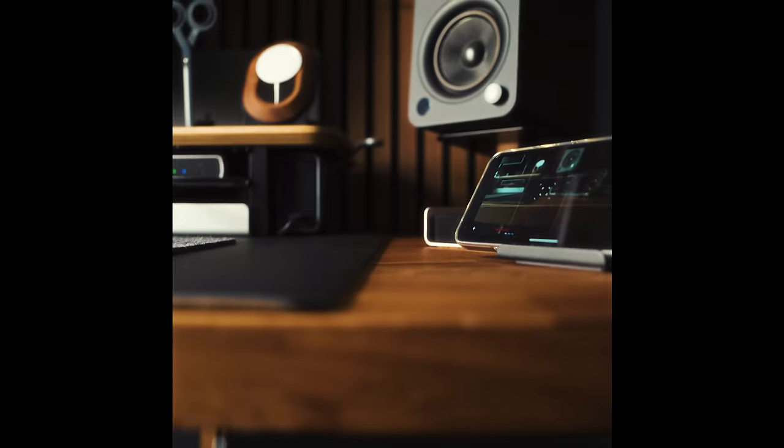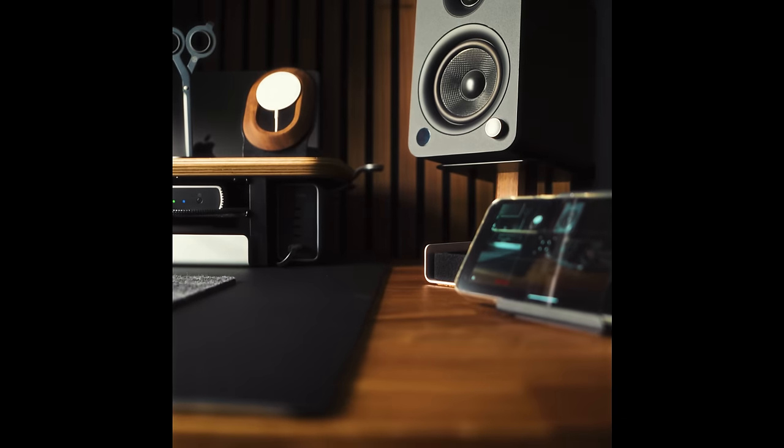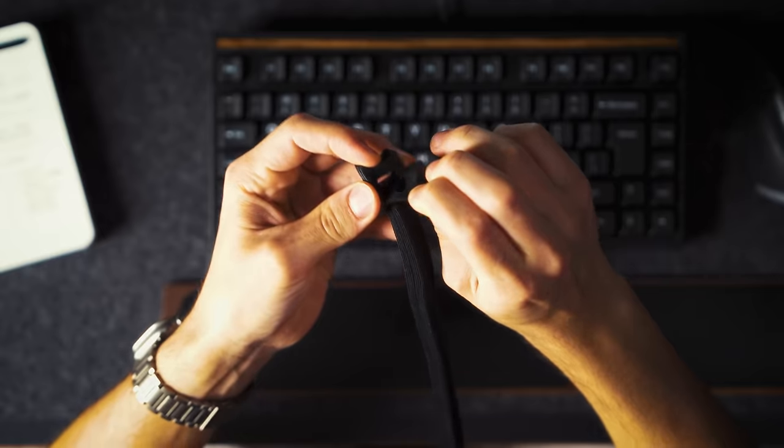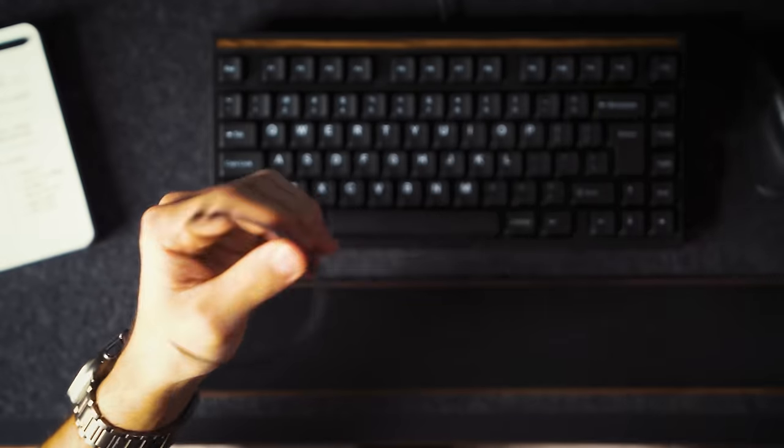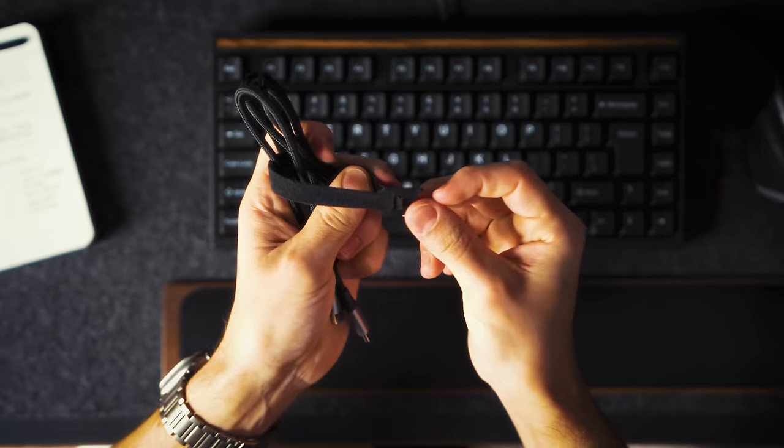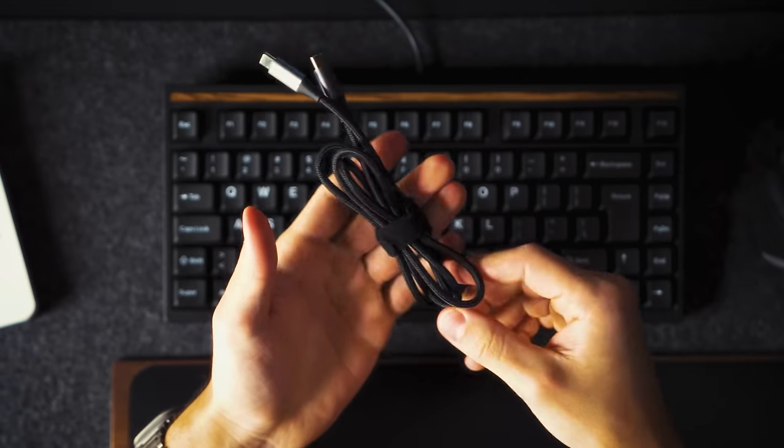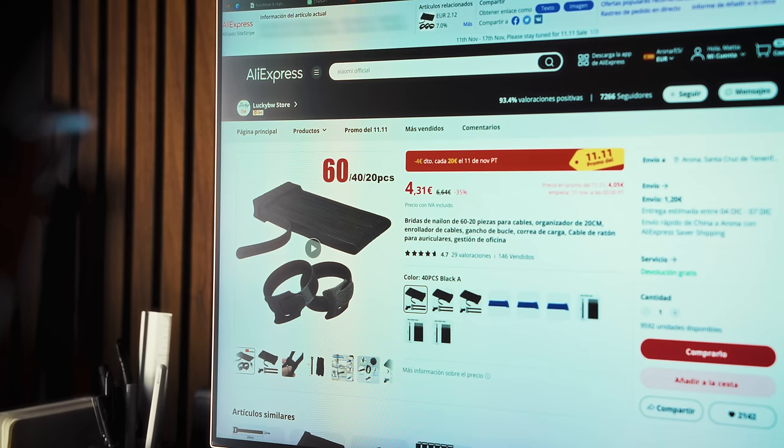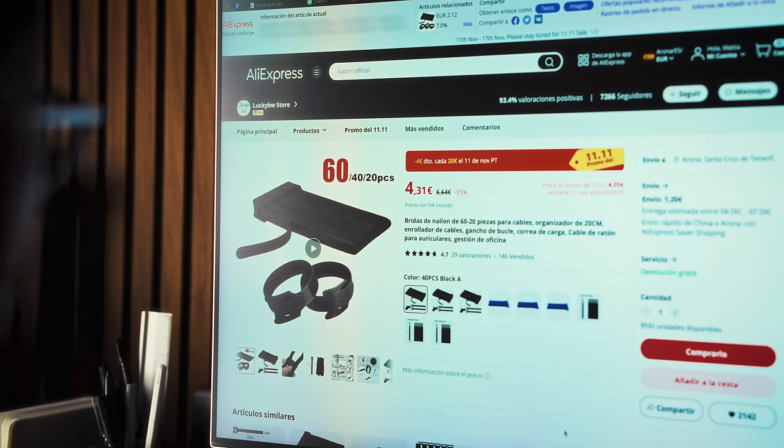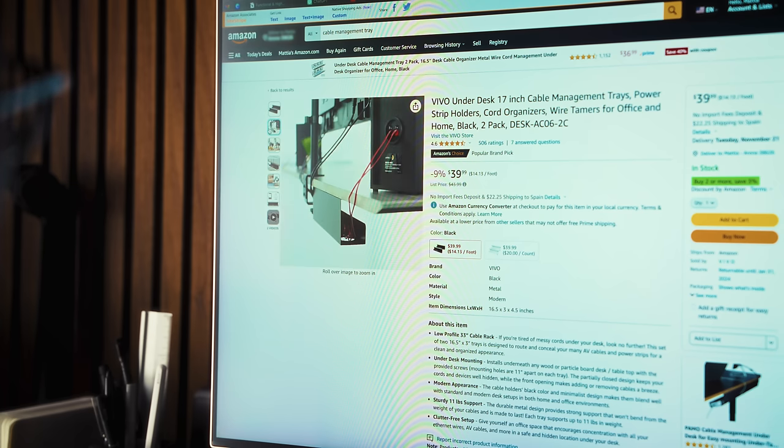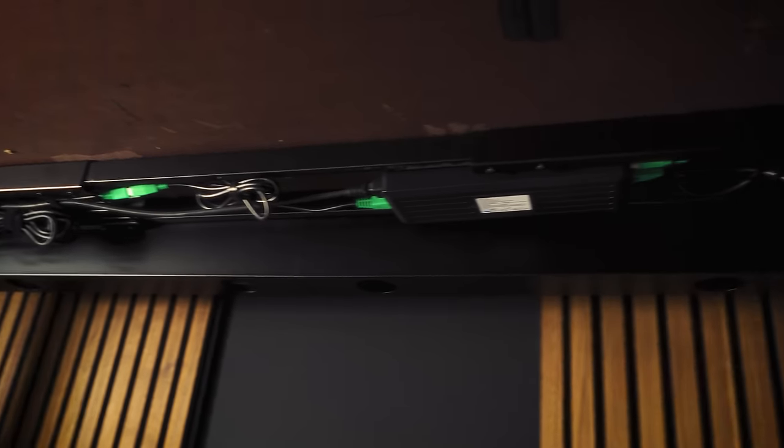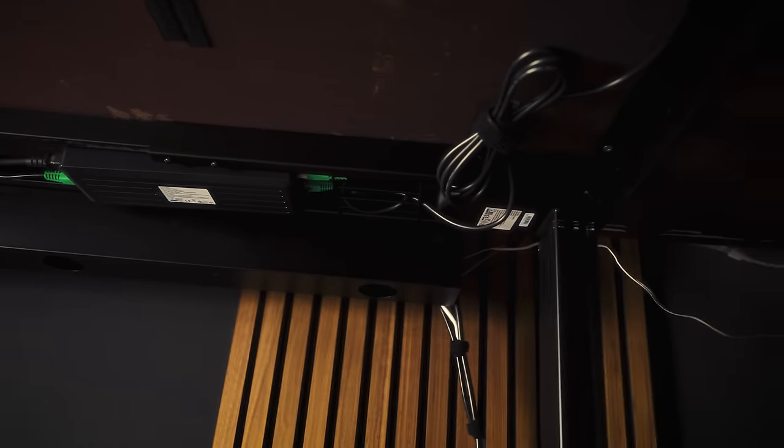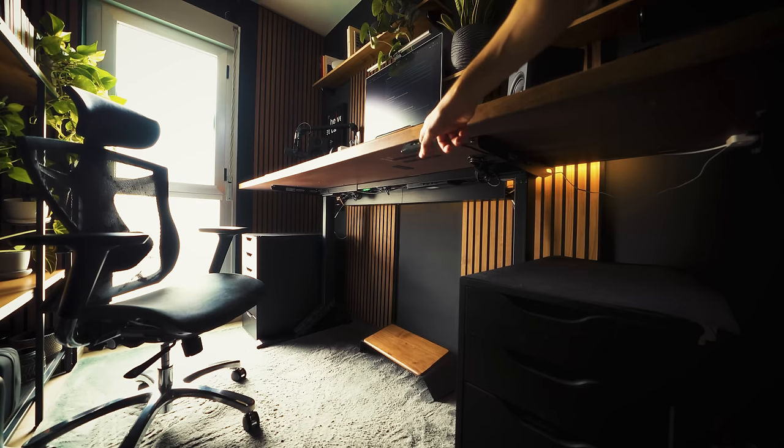Keeping cables neatly organized reduces clutter and increases the functionality of the desk. My system for maintaining a clean setup is very simple. I use these cheap nylon cable ties from Aliexpress to neatly arrange wires together. Then I store them inside a tray that I bought on Amazon, which can be screwed at the bottom. Now I can easily identify cables when I need them and keep my workspace tidy.